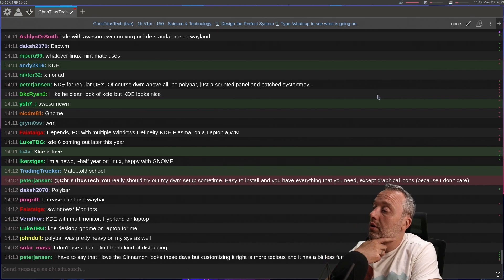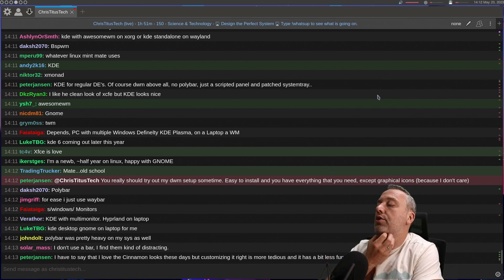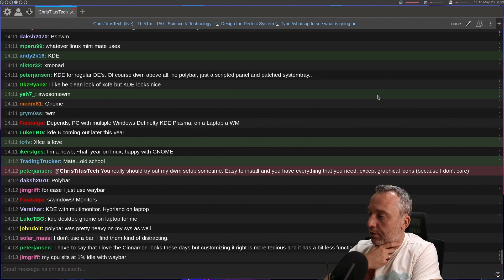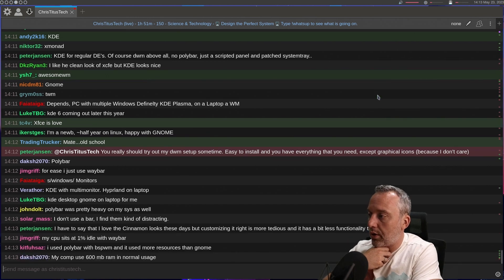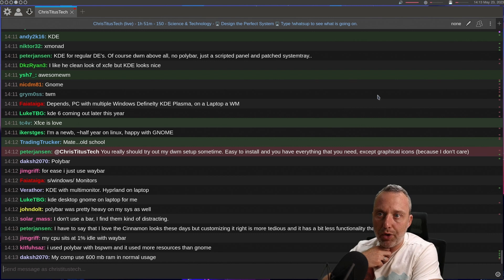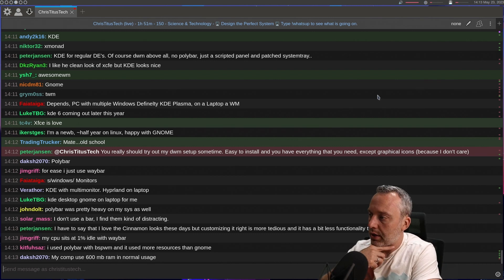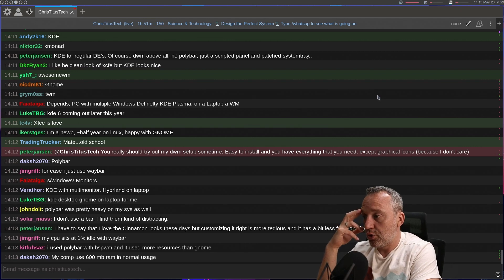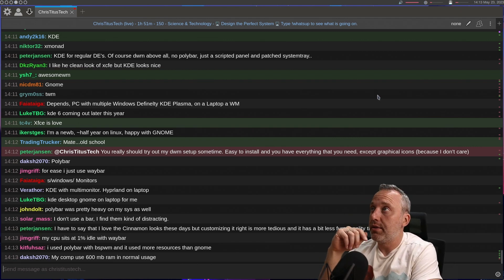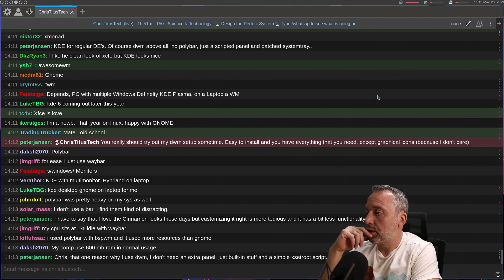Don't even use a bar. How do you do it, Solar? Do you use like Rofi? Yeah, 1% idle with Waybar. Waybar, I think, is better designed than Polybar because when I'm on my Hyprland system with Waybar, I don't run into any problems. I use Polybar with BSPWM and it used more resources than GNOME. I had the same thing happen. I totally agree with that. That's why I switched to OO.